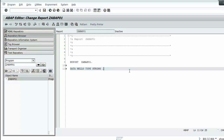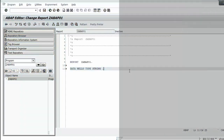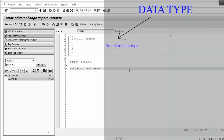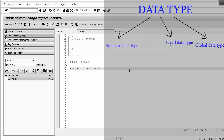For better understanding about data types, let me explain the theory. In SAP ABAP there are three types of data types: first, standard data type; second, local data type; and third, global data type. Standard data types are predefined by SAP and are divided into two groups: complete and incomplete.